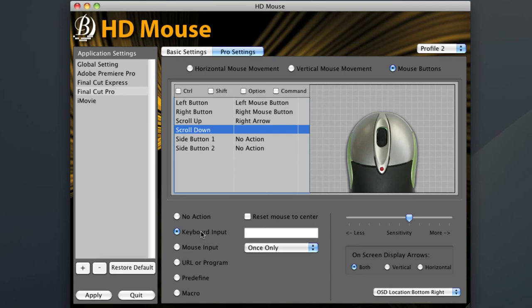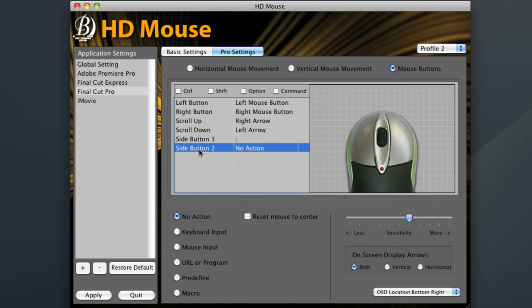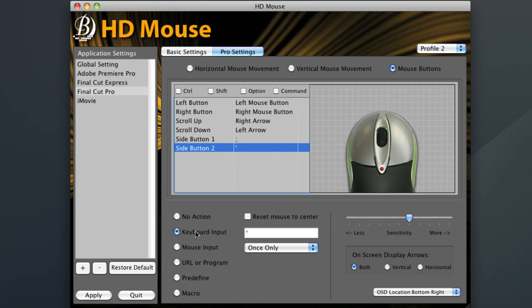For side button one, which is also my left side button, I want to program in previous edit point, which is the semicolon key in Final Cut. For side button two, or the right side button, I want next edit point, which is the quote key next to the semicolon. Since I use it often, I'll also go ahead and program in my play pause command, just like last time.